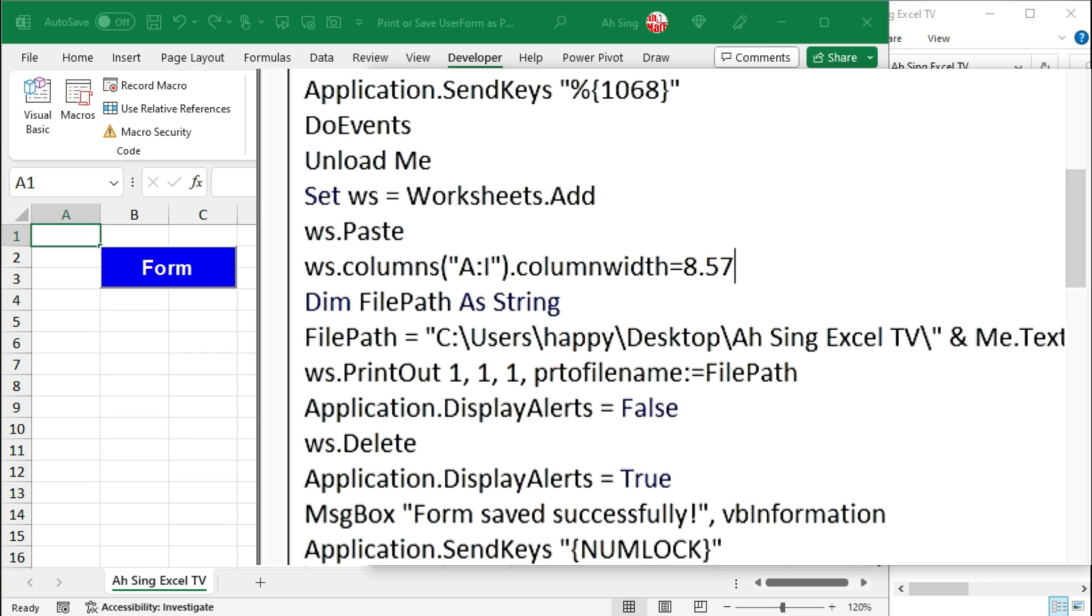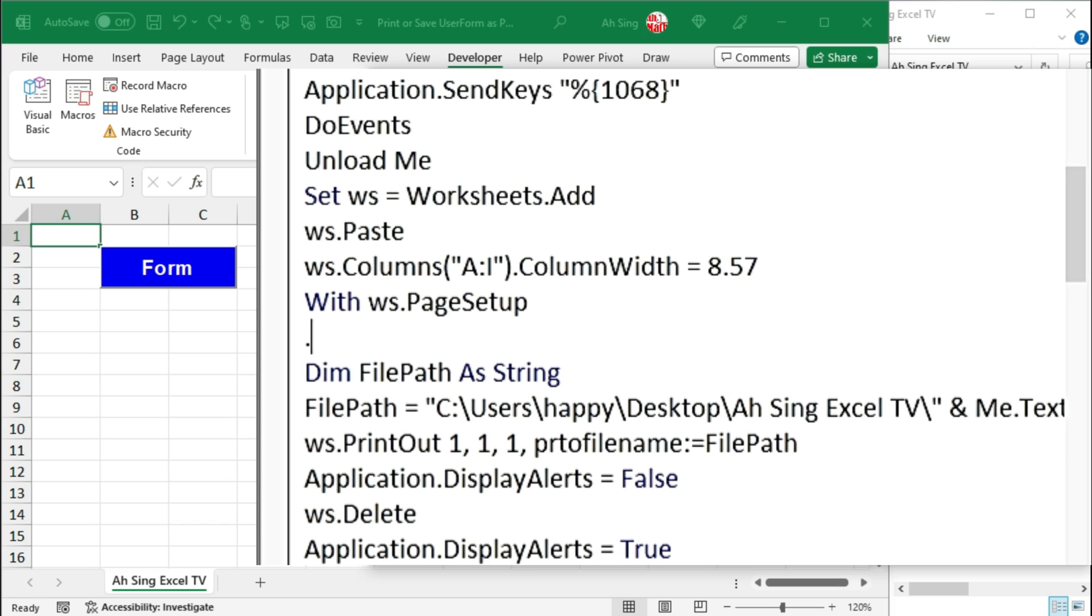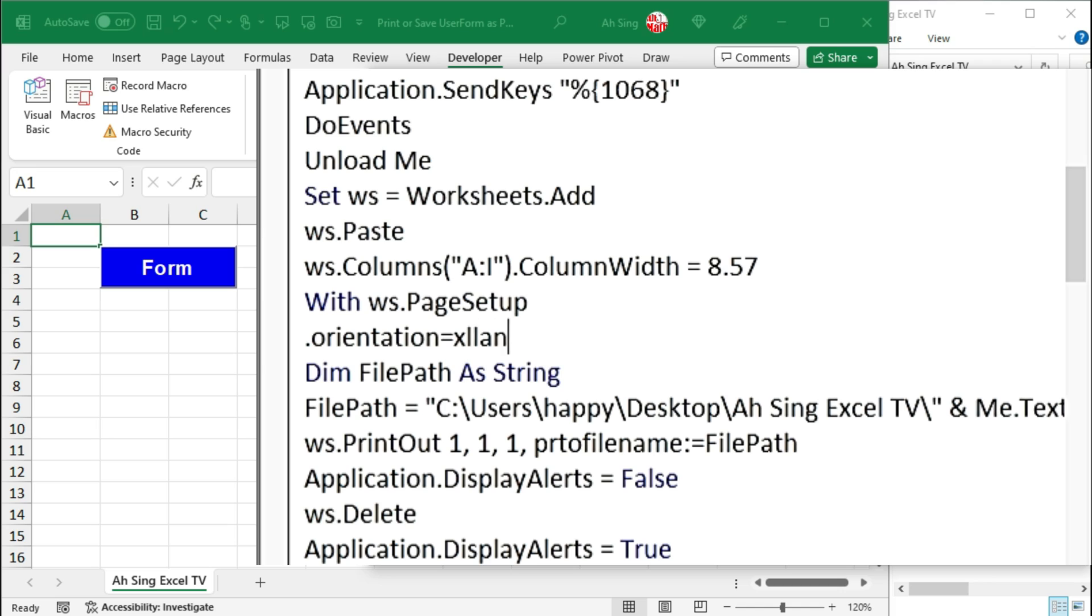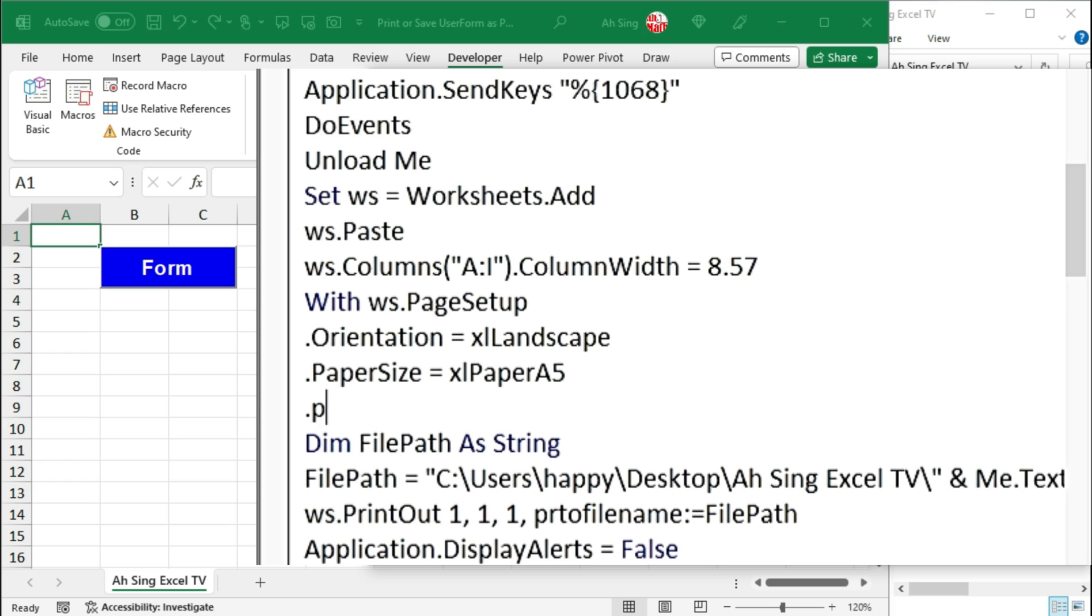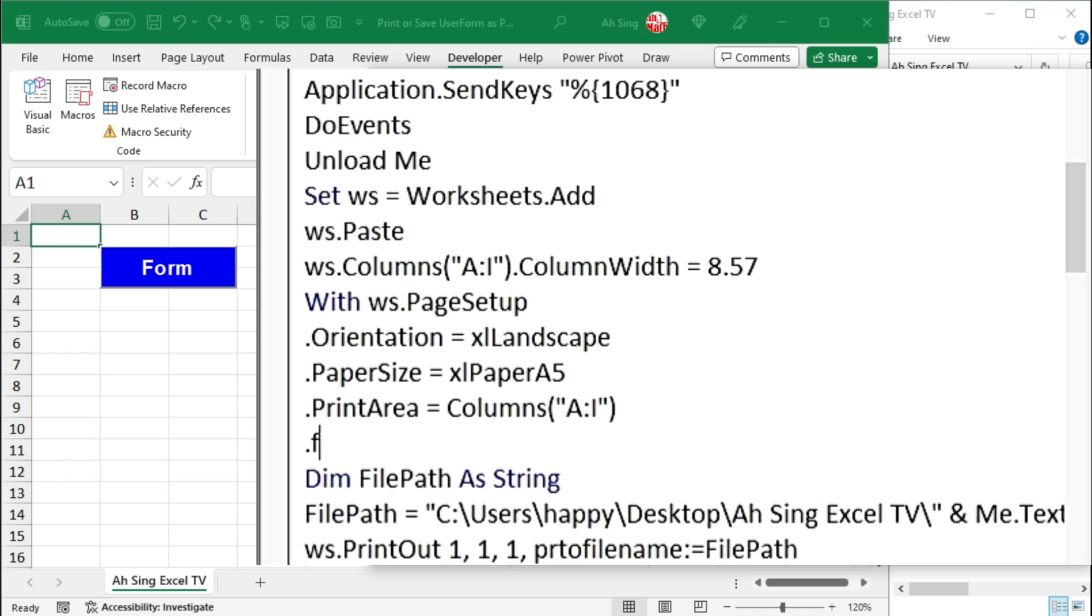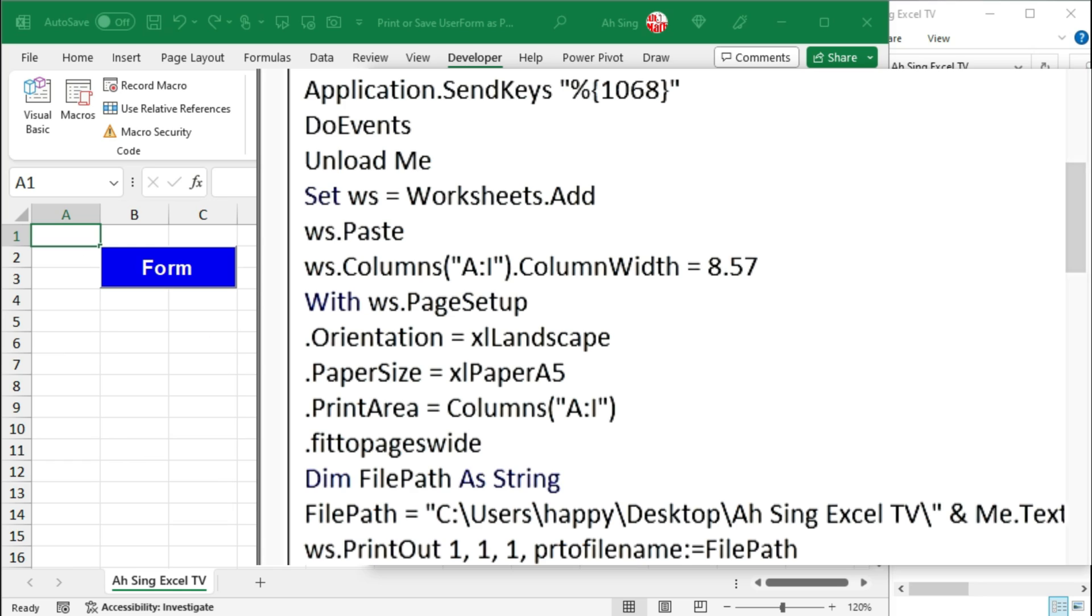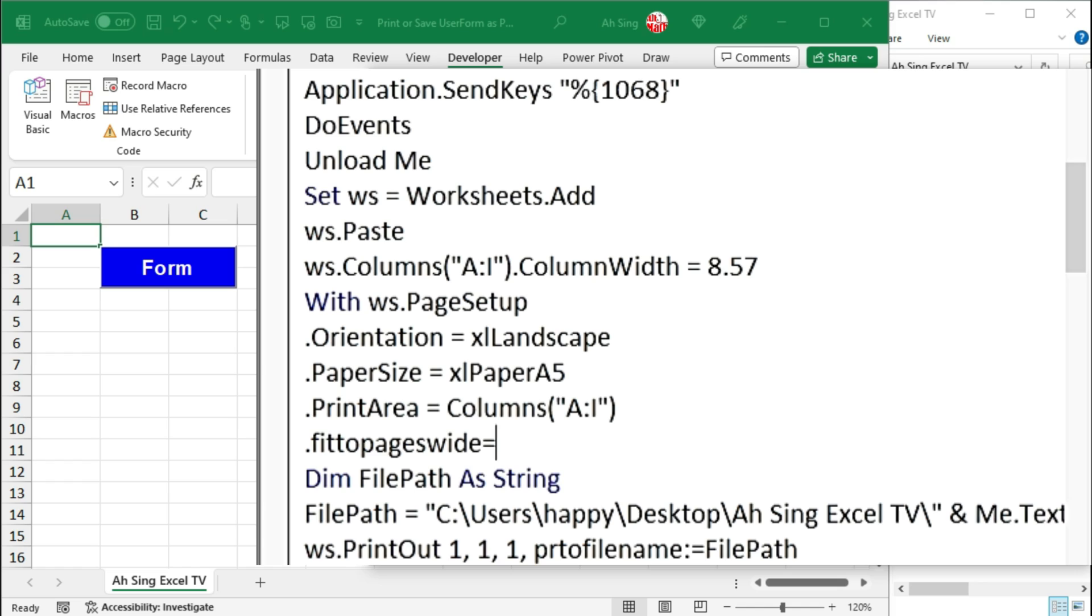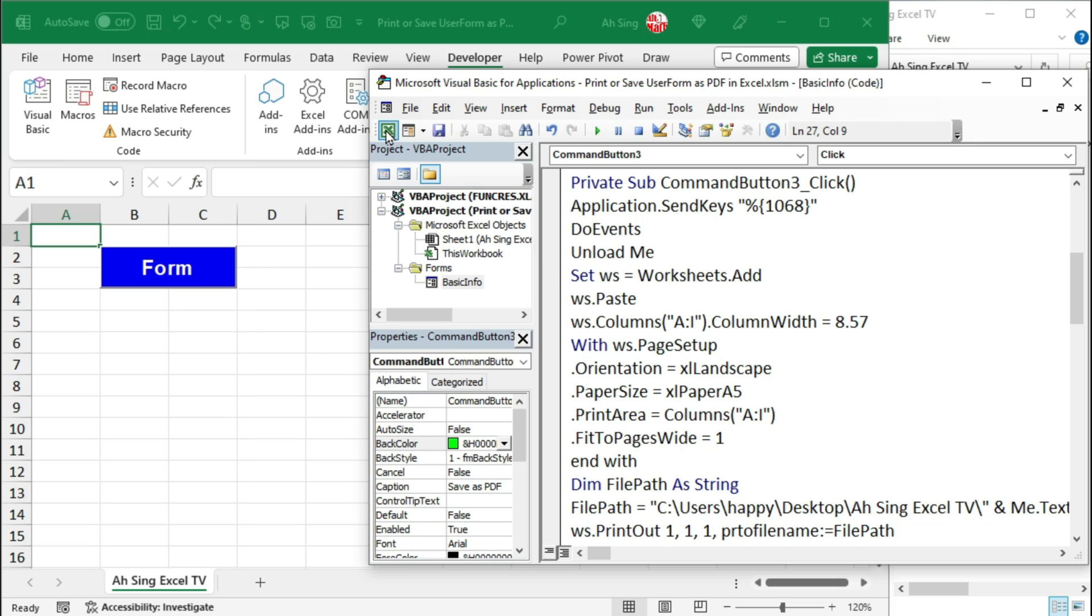Next is to change the page setup. Use the with statement together with the variable ws followed by .pagesetup. With this properties, I'm going to first change the orientation. Since the form is better to be presented in landscape, so I would use xlLandscape. Next is to adjust the paper size, I would prefer to use A5 paper. Next is to set the print area, which is equal to the columns from A up to I. Lastly is to fit it. Since I want to fit all the columns into one page, so I should use fit to pages wide. If I wish to fit all the rows into one page, then I should use fit to pages tall, set equal to 1 since one page. Start with wide, of course end with wide.